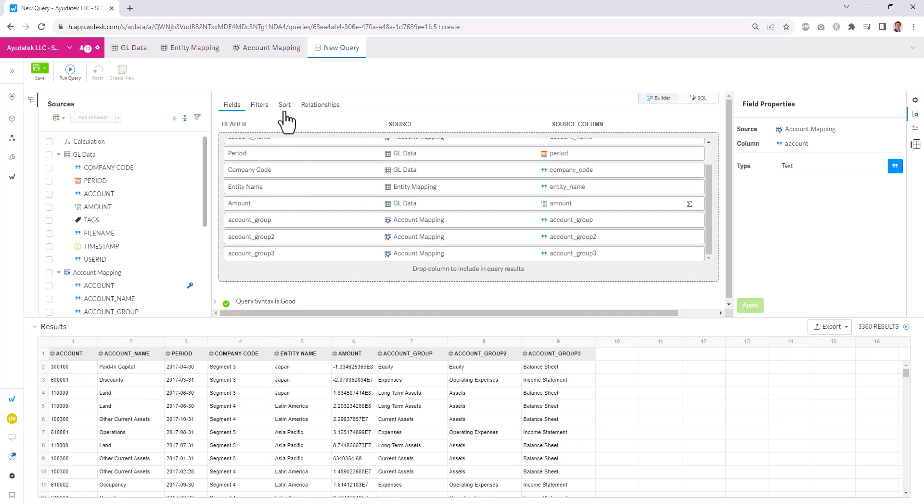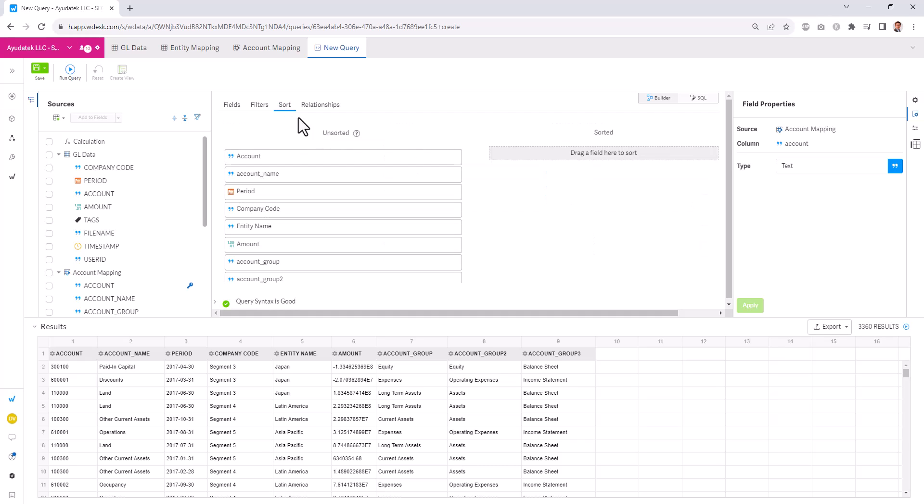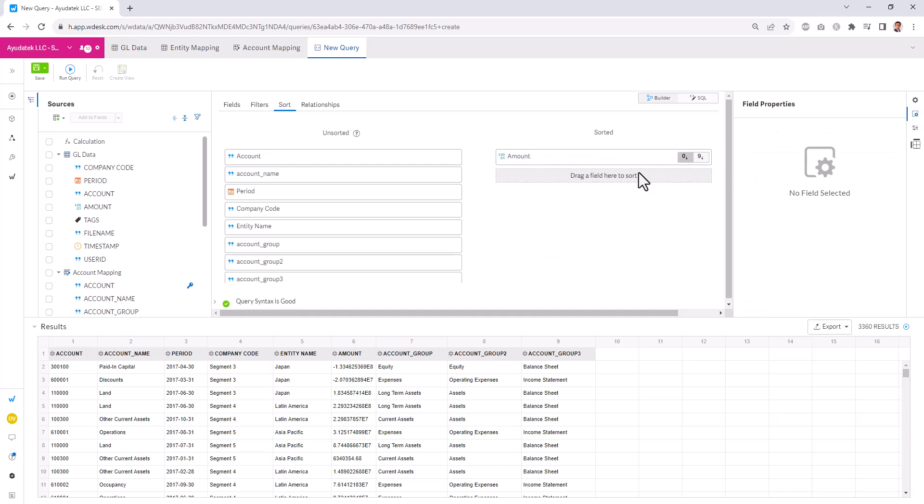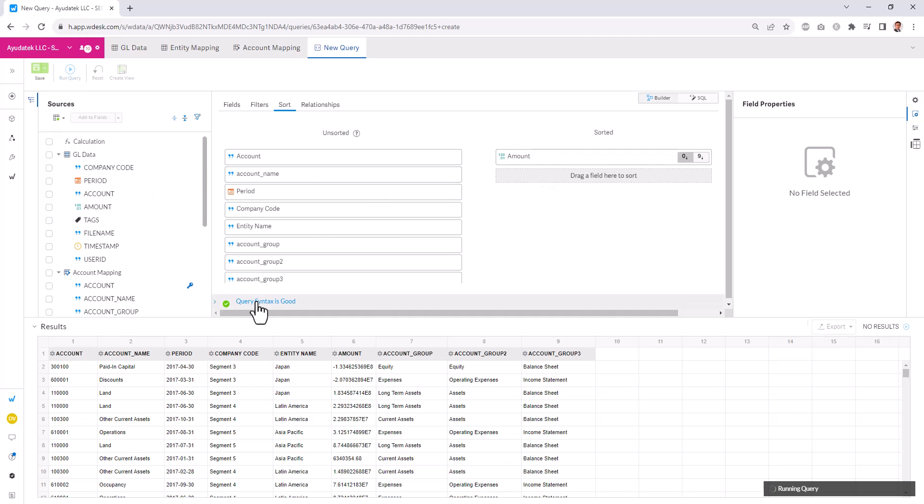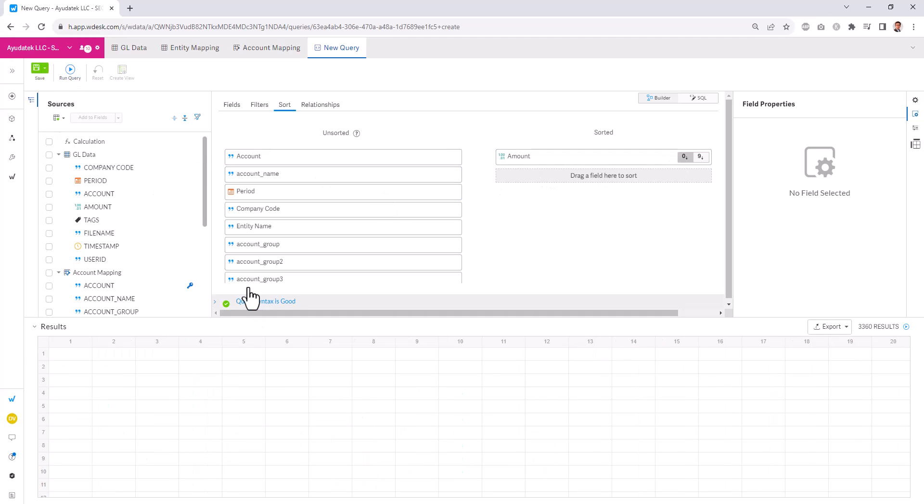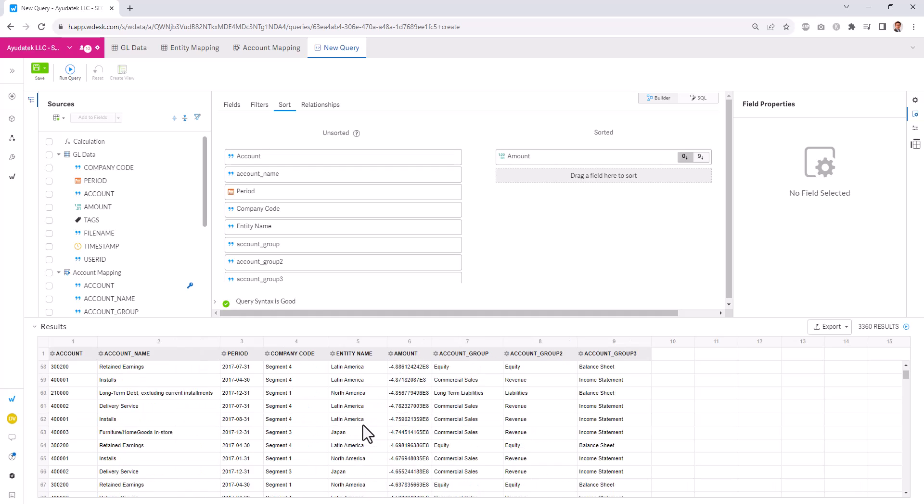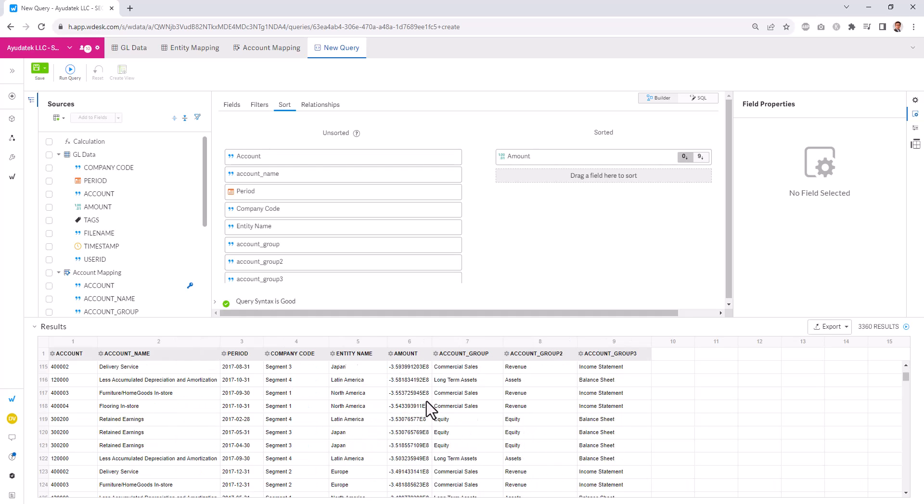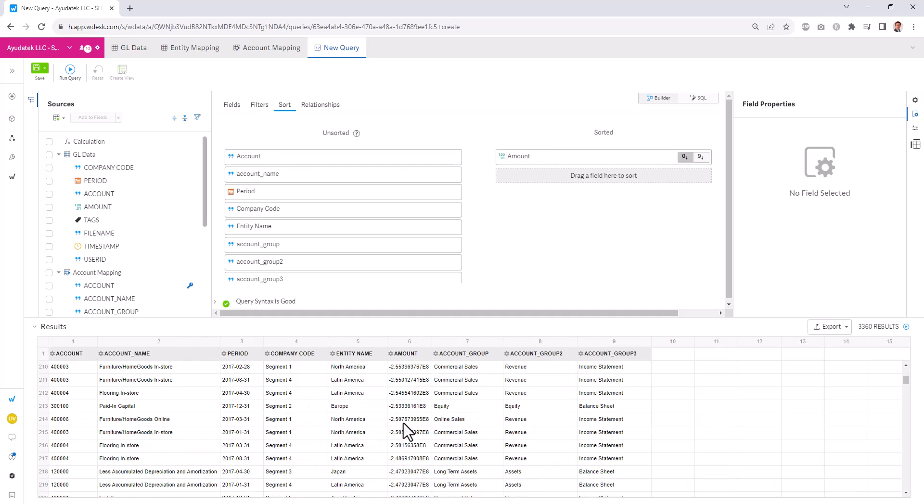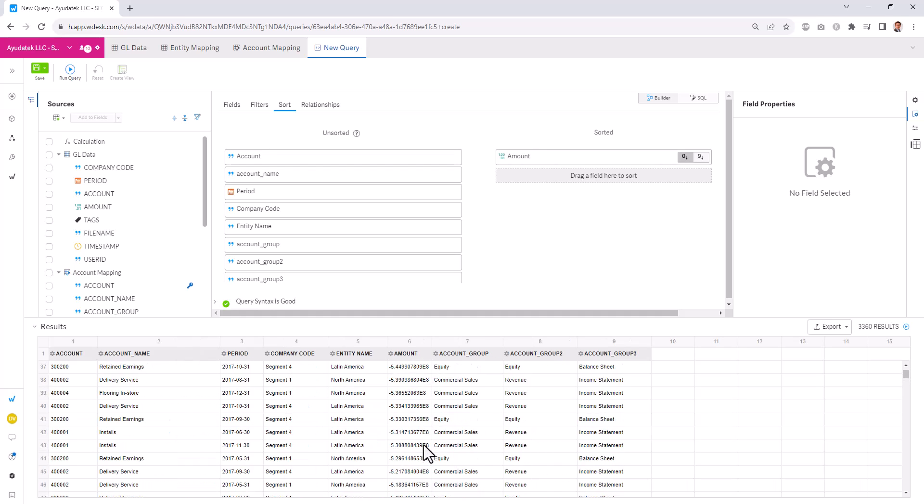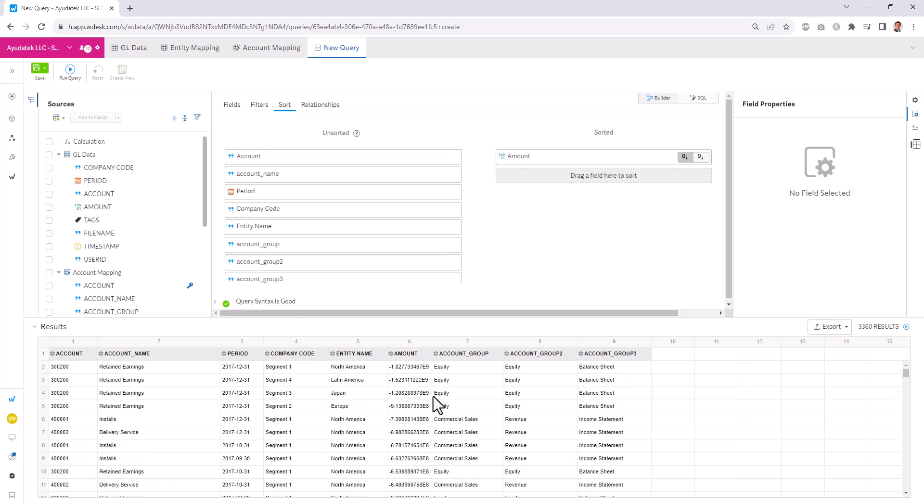Next, we can add sorting capabilities in here. If we want to sort based on the account number, for example, based on the amount, we can drag fields here. And we can show this in descending order or ascending order of the query. And now we start to see the numbers that we have here are descending.